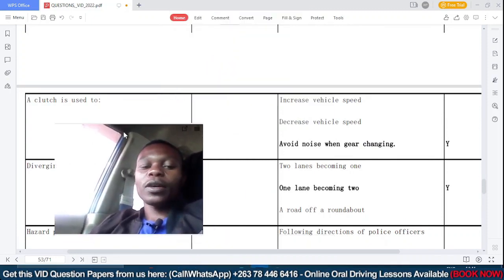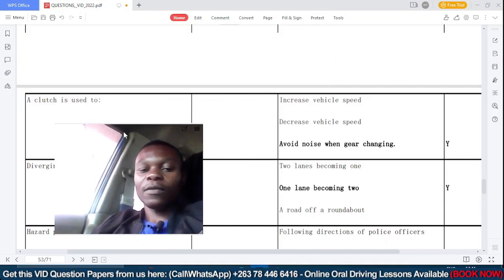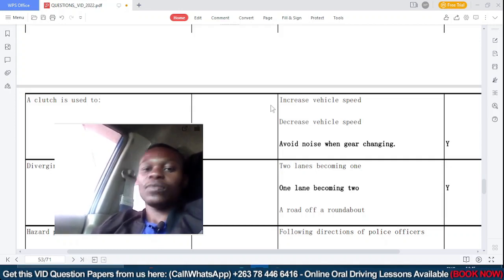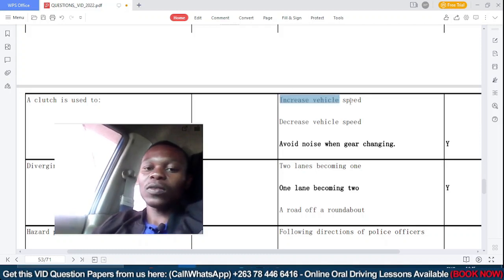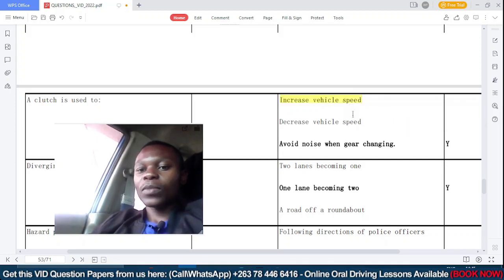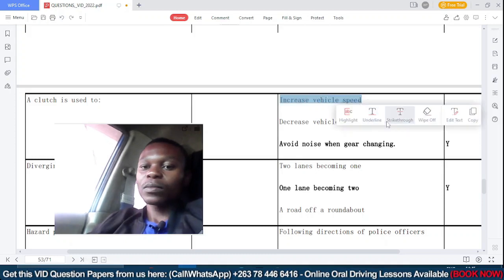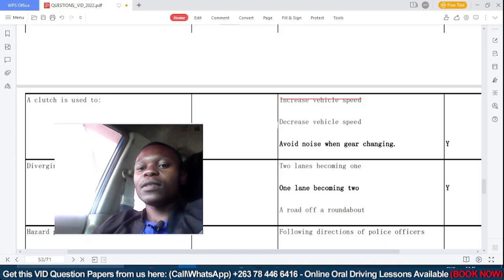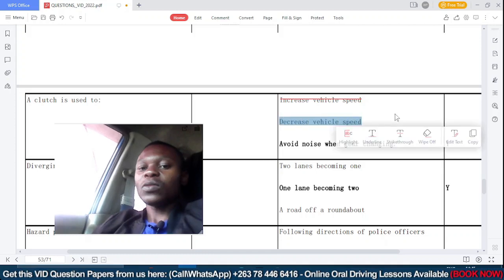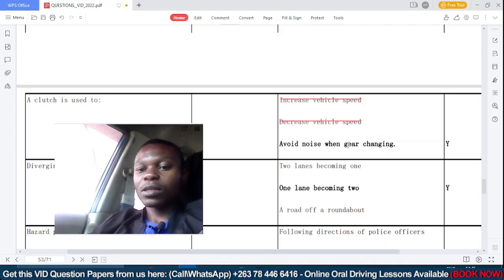A clutch is used to — the clutch is the pedal operated by your left foot. Option A: increase vehicle speed — incorrect, we use the accelerator for that. Option B: decrease vehicle speed — we use the brakes for that. Option C: avoid noise when changing gear — this is our correct answer.